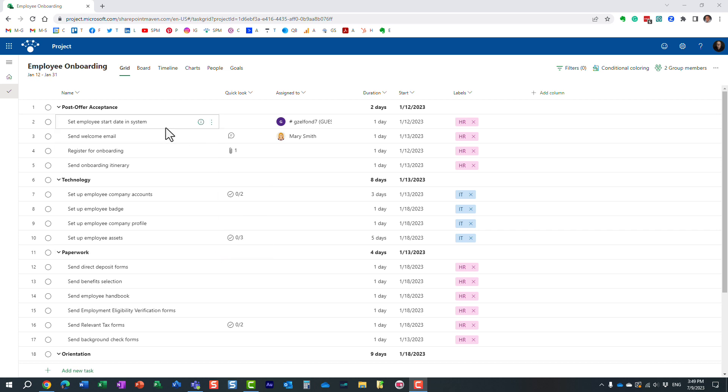It fills the gap between Planner and the other task management tool that we have, as well as the desktop version of Microsoft Project, which is really built for project managers.